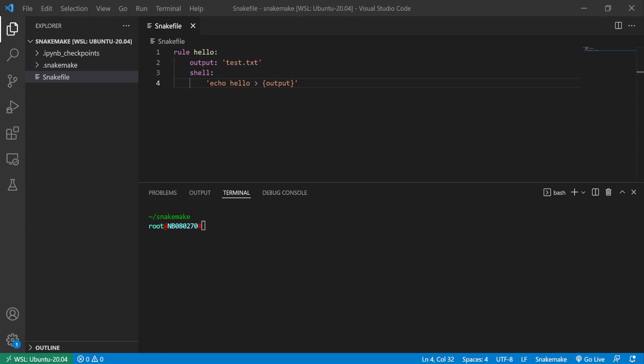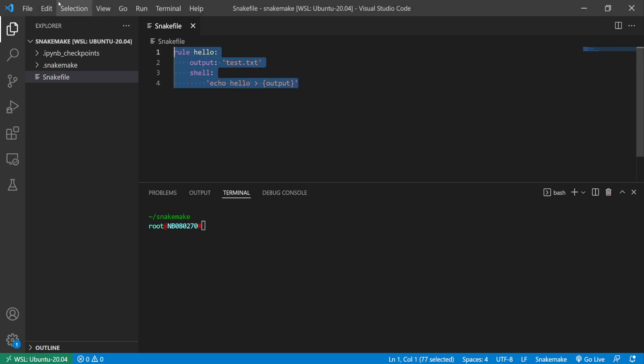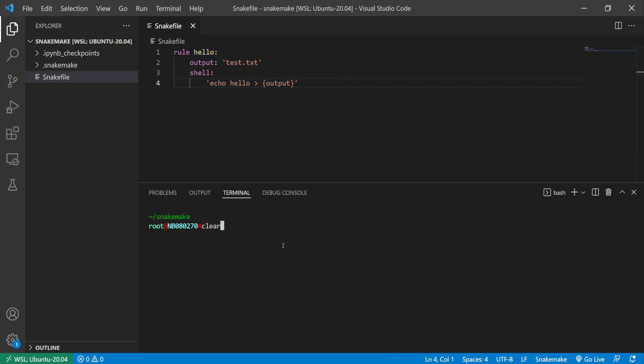Hello, continuing on from the previous video where I demonstrated the use of the threads directive to use multiple threads for a rule, this is a video on the demonstration on using the resources directive for your rules. So a quick summary, this is just a basic boilerplate that I always use. I'm just going to run this first.